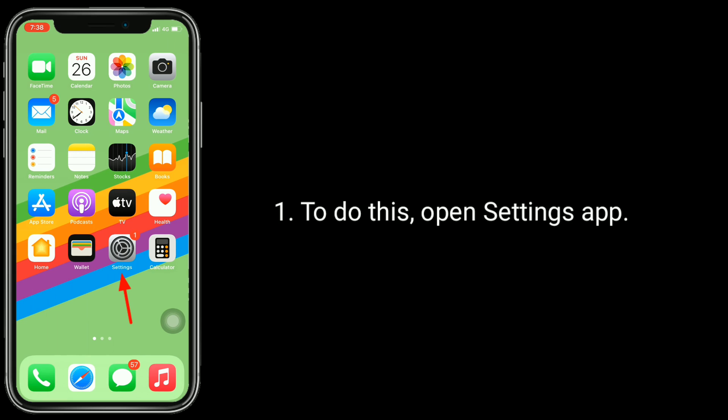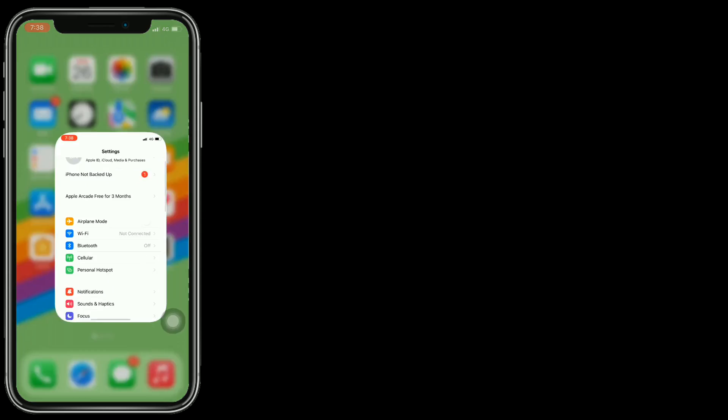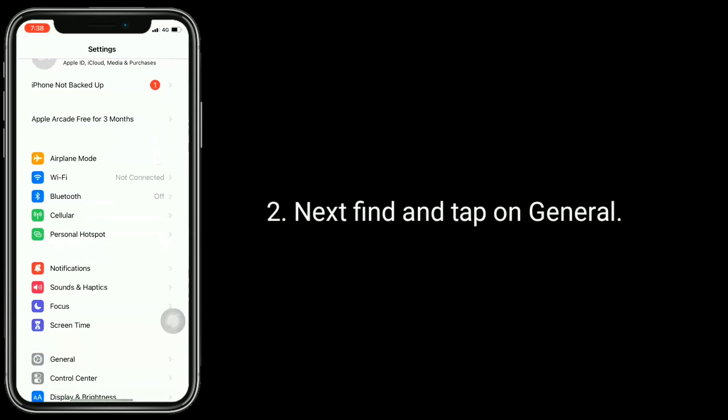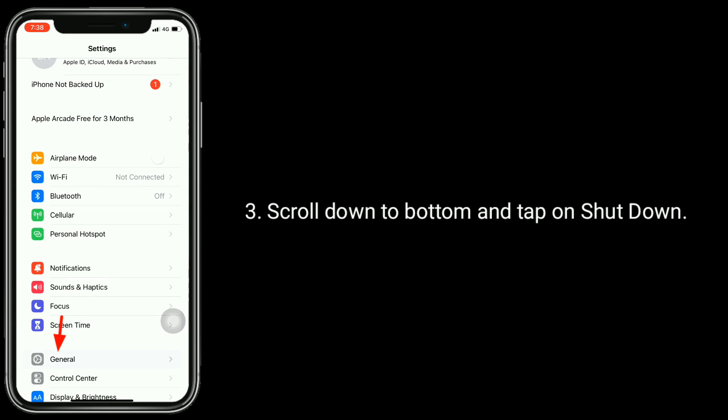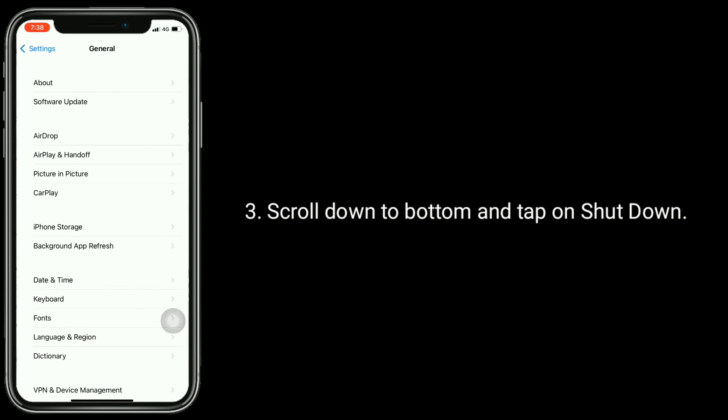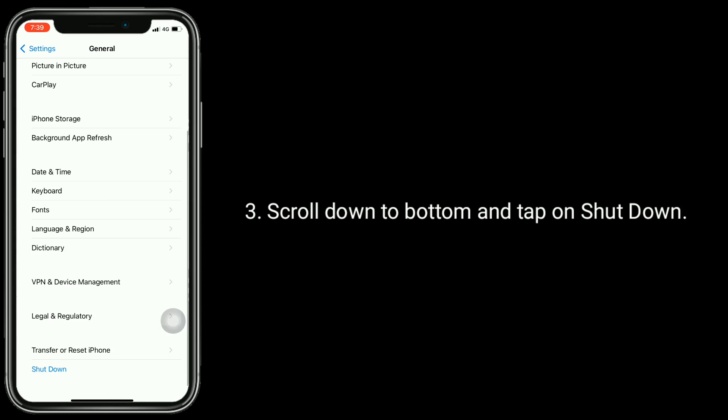To do this, open the Settings app. Next, find and tap on General. Scroll down to the bottom and tap on Shutdown.